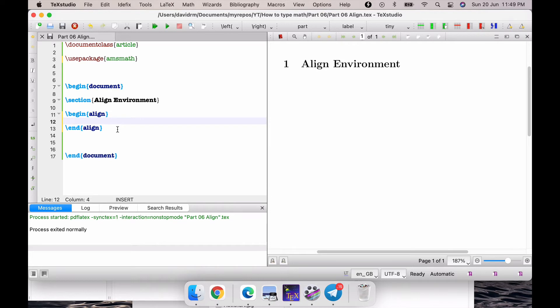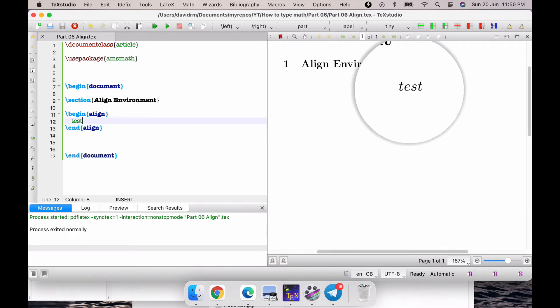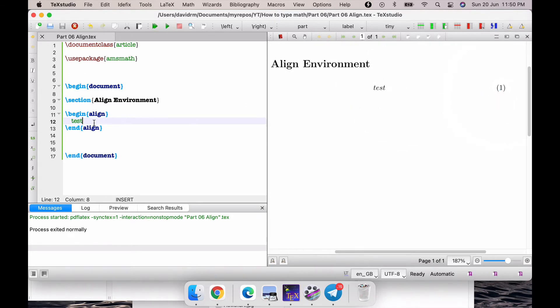Let me simply type test and compile this. What it actually gives you is it puts this test word in the math mode and also gives you the number, which means it gives you an equation environment inside that.